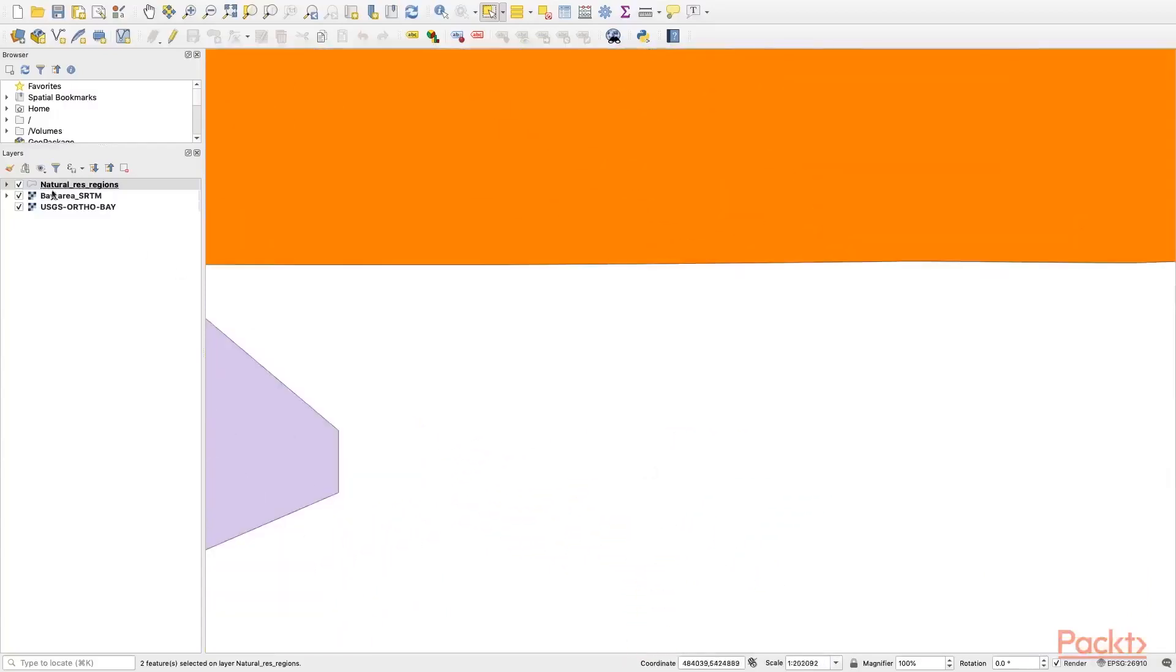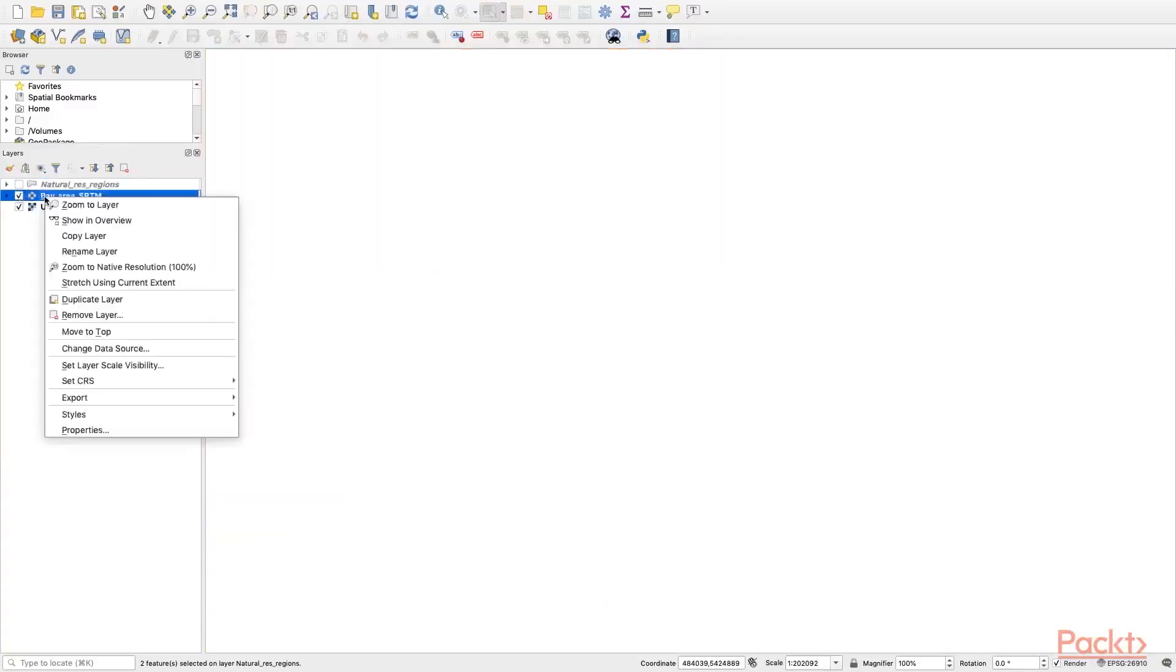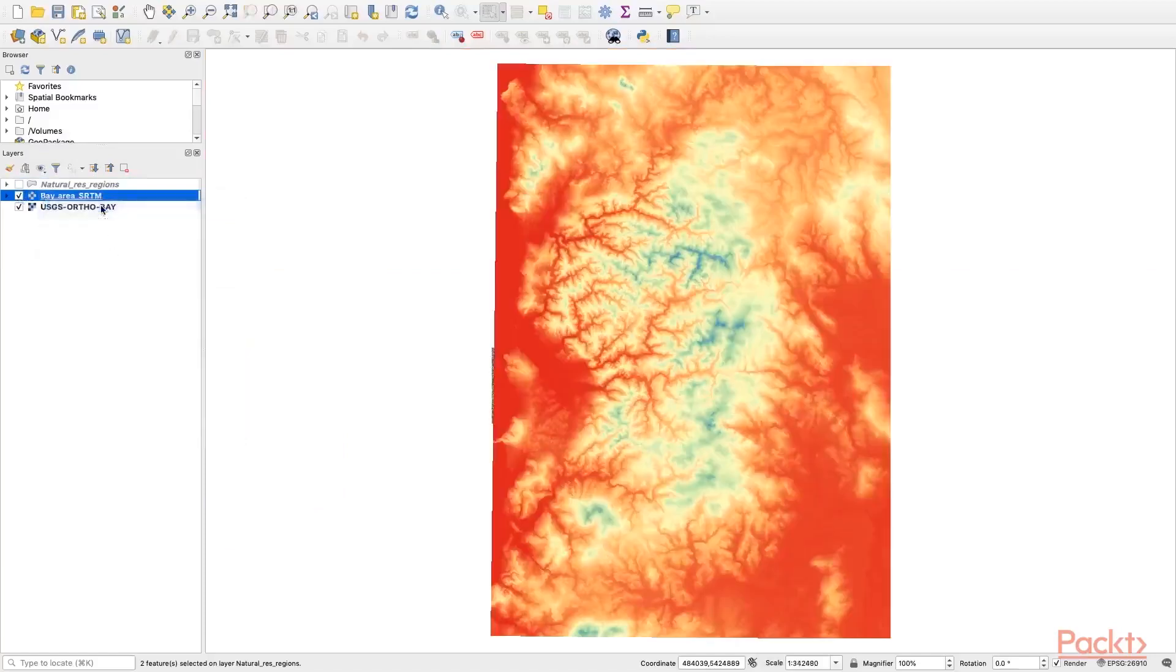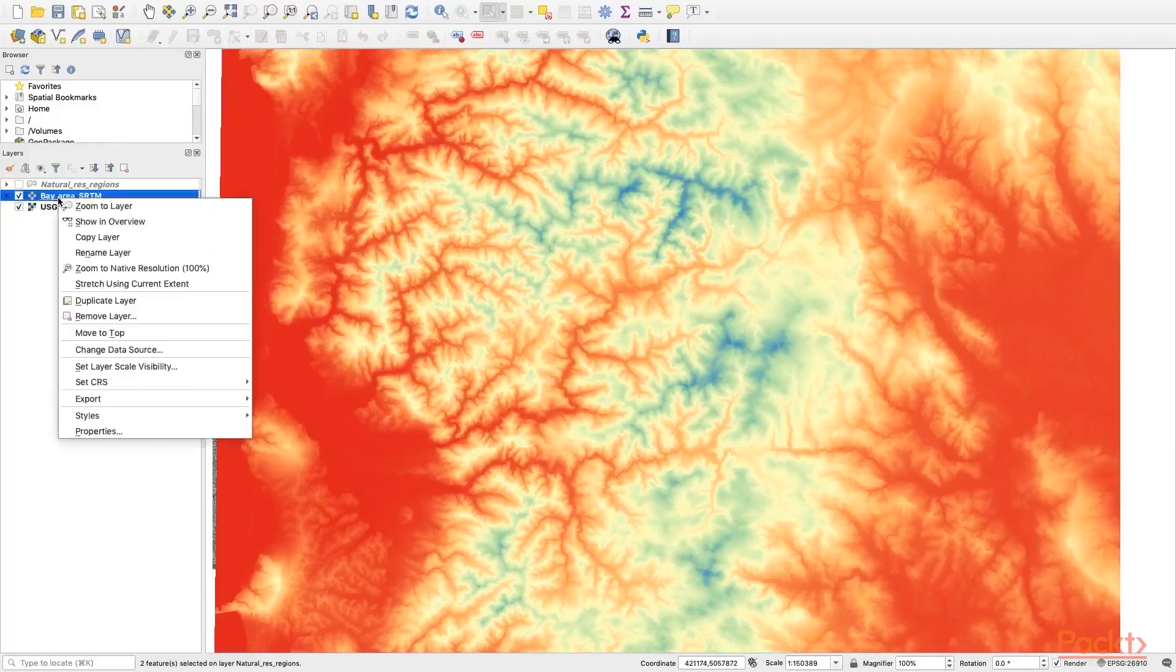Now what about a raster file? Let's hide this layer by unchecking it. Right click the second layer, zoom to layer, because it's another area. Now this raster file is a digital elevation model.